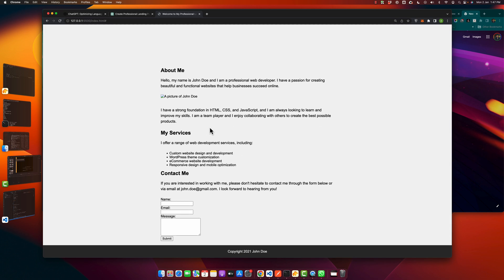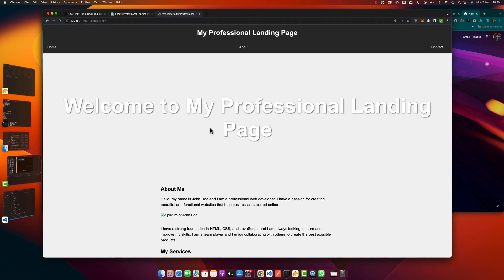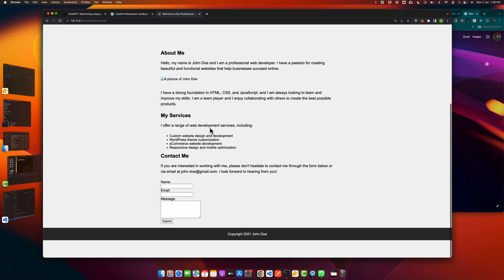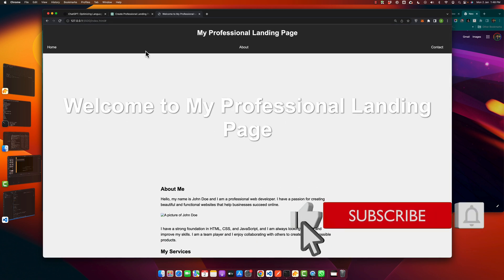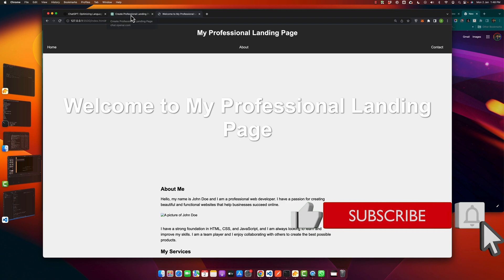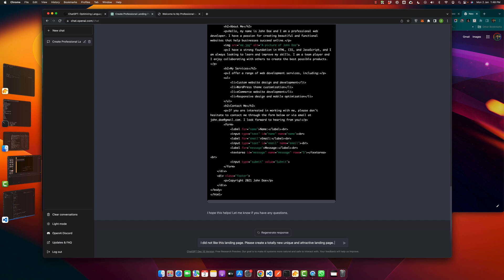It is fine but it is not very attractive, so we can ask it to write a better version of this landing page. So let's see. I did not like this landing page, please create a totally new unique and attractive landing page.